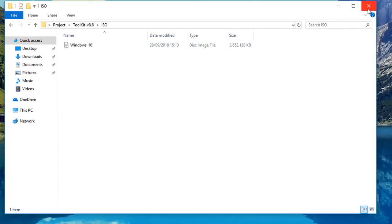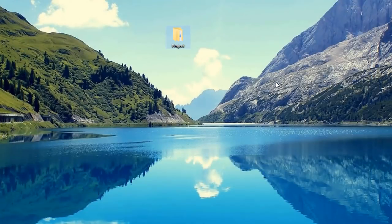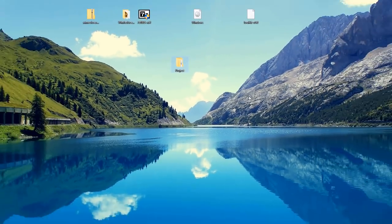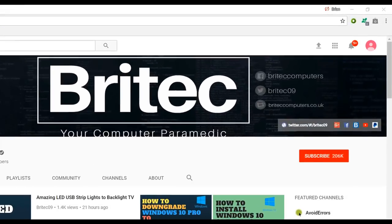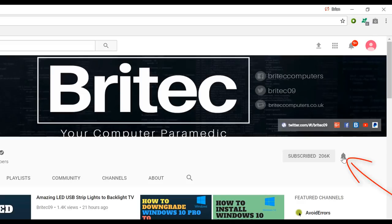My name is Brian from BritechComputers.co.uk — I hope this video helps you out. Thanks to John for requesting this video. If you haven't subscribed yet, hit the big red Subscribe button on my YouTube channel and hit the bell notification button next to that to be notified when we upload new videos.